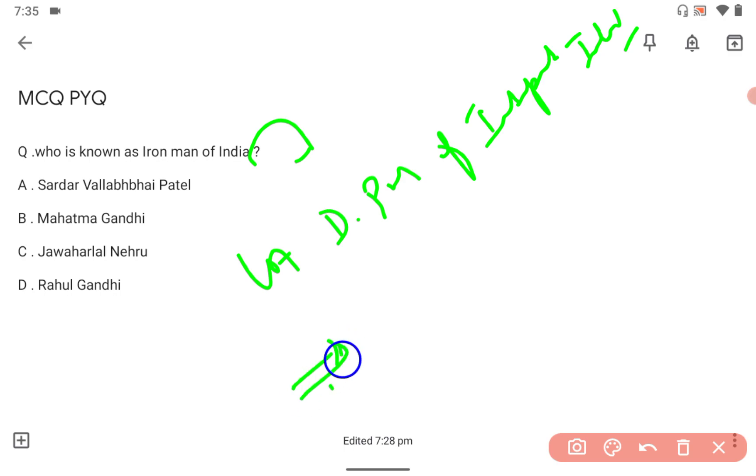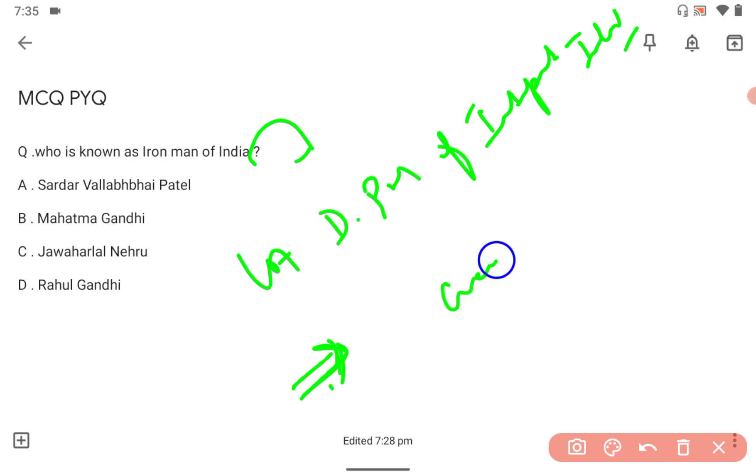The name is George VI. He was the king when Patel was Deputy Prime Minister of India.